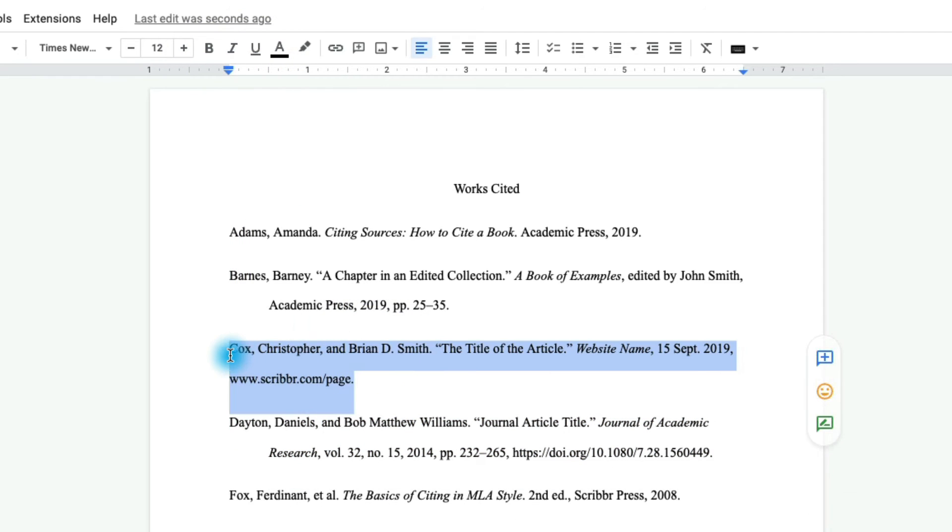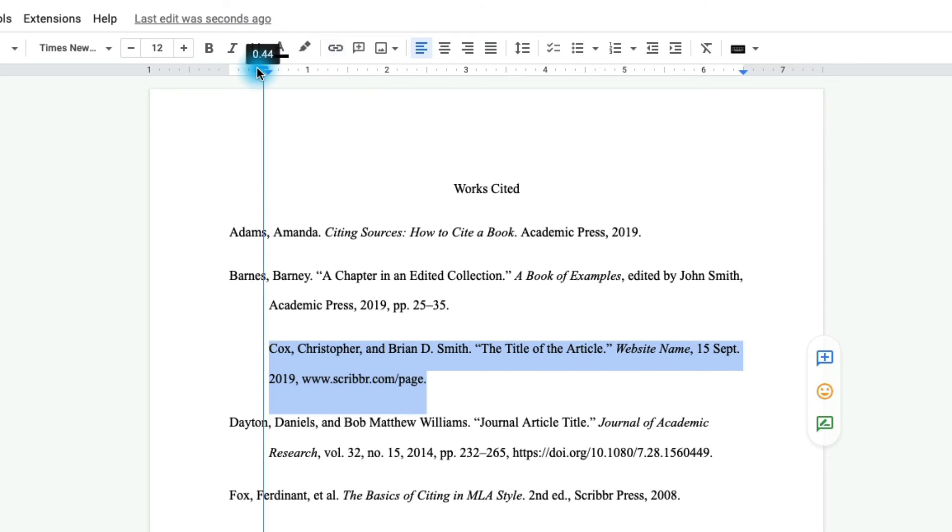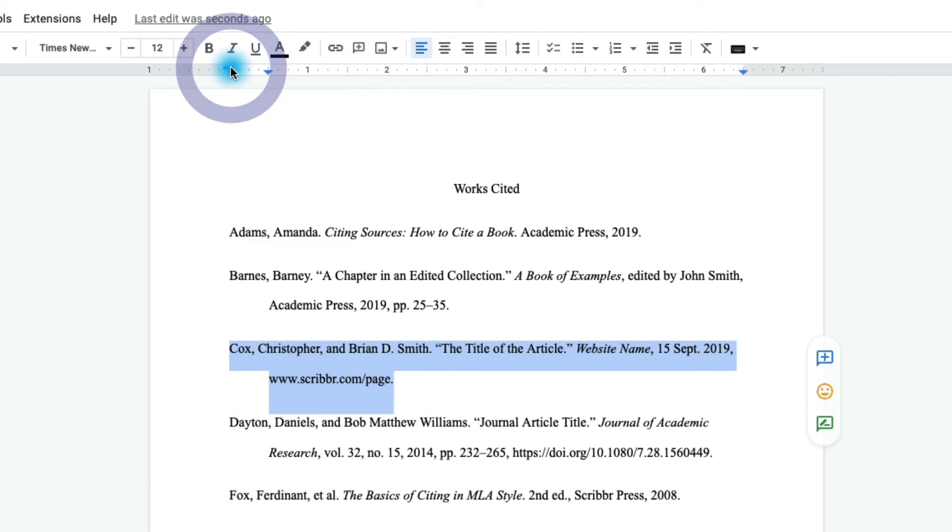But if you just have one citation to do, this might be quicker. So that's how you can do it manually. And I'm going to show you one other method as well. It's probably not the best way but it does work.